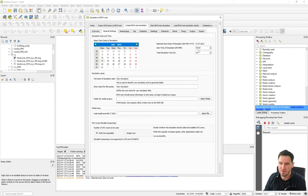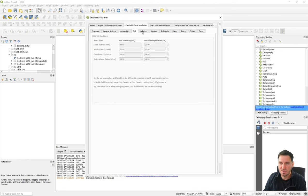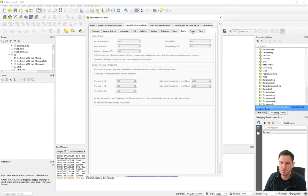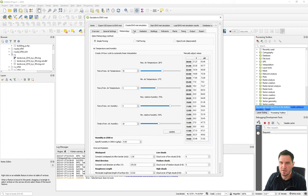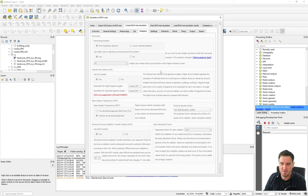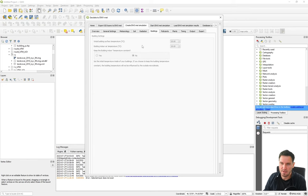You set the date when the simulation should run, for how long, the name of the simulation, and link it to the model area file that will be exported. This whole dialogue closely resembles the EnviGuide, so if you know the EnviGuide it will look quite familiar. If not, check out the getting started videos where all the different options are covered in more detail.